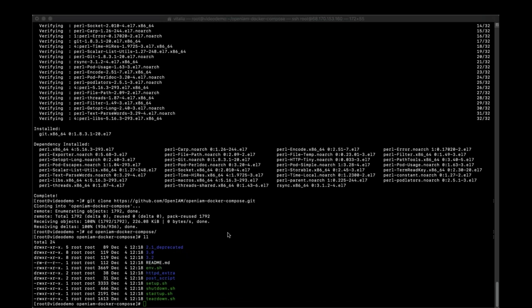Shutdown.SH is a script for shutting down all OpenAM stacks except volumes. And Teardown.SH is a script for tearing down all OpenAM stacks, volumes and networks.